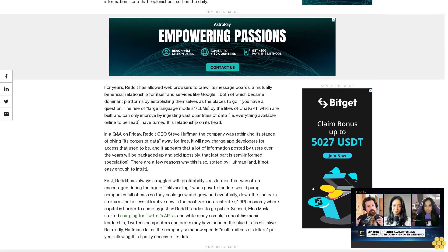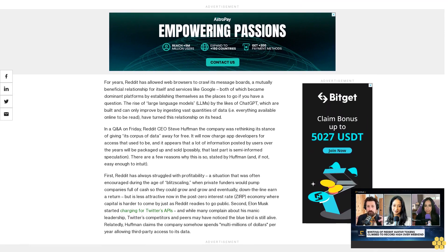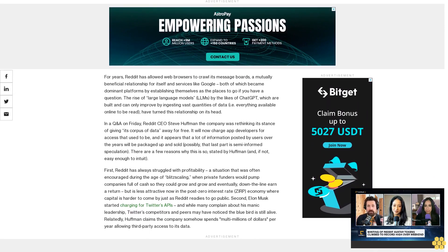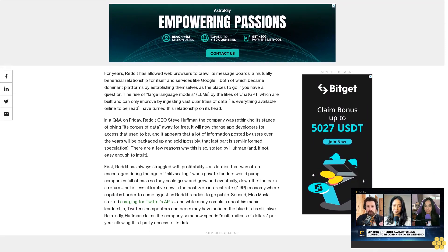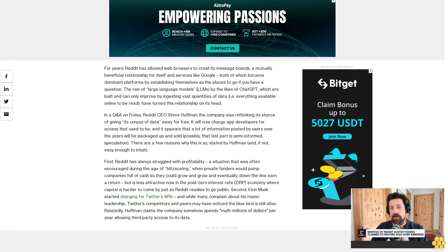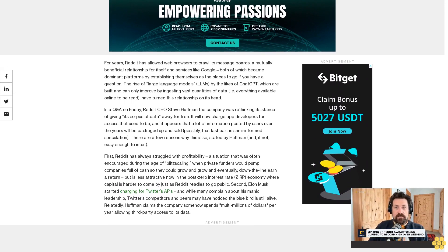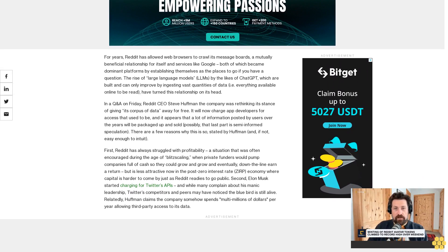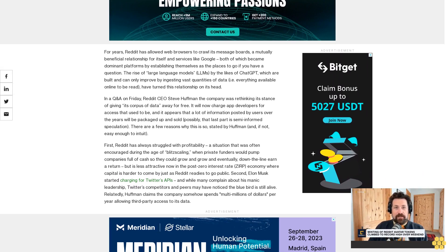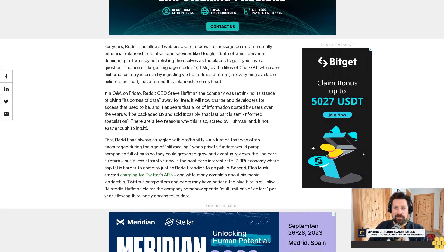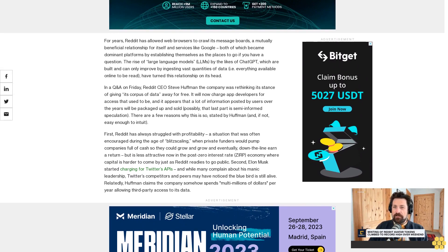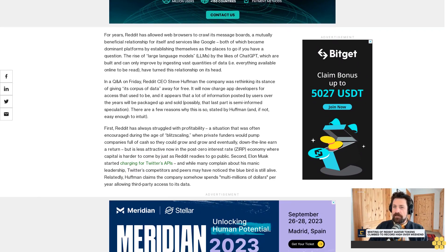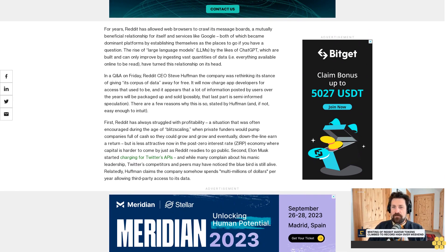There are a few reasons why this is so, stated by Huffman and if not, easy enough to intuit. First, Reddit has always struggled with profitability, a situation that was often encouraged during the age of blitz scaling when private funders would pump companies full of cash so they could grow and grow and eventually down the line earn a return, but is less attractive now in the post-zero interest rate economy where capital is harder to come by, just as Reddit readies to go public.